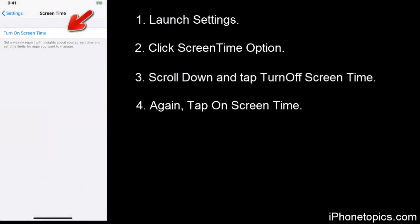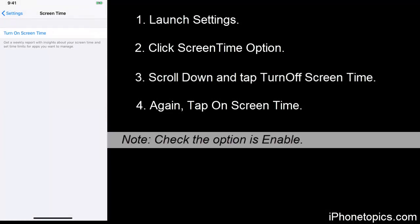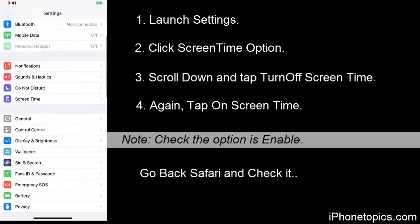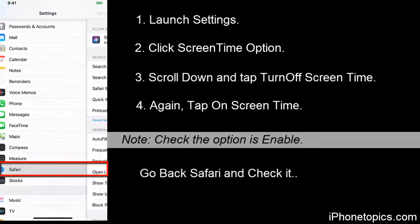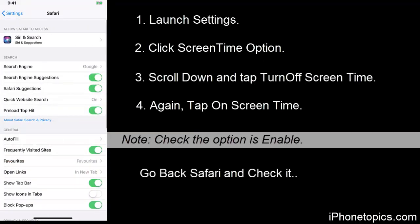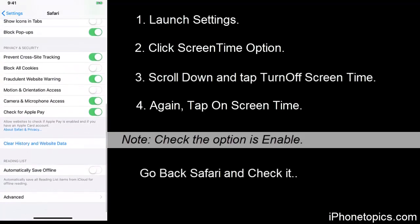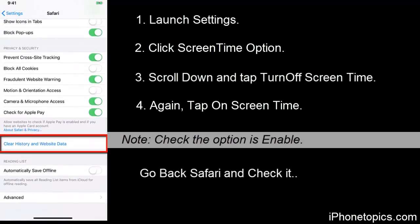So now go back to Safari and scroll down. You can see clear history and website data option is enabled.